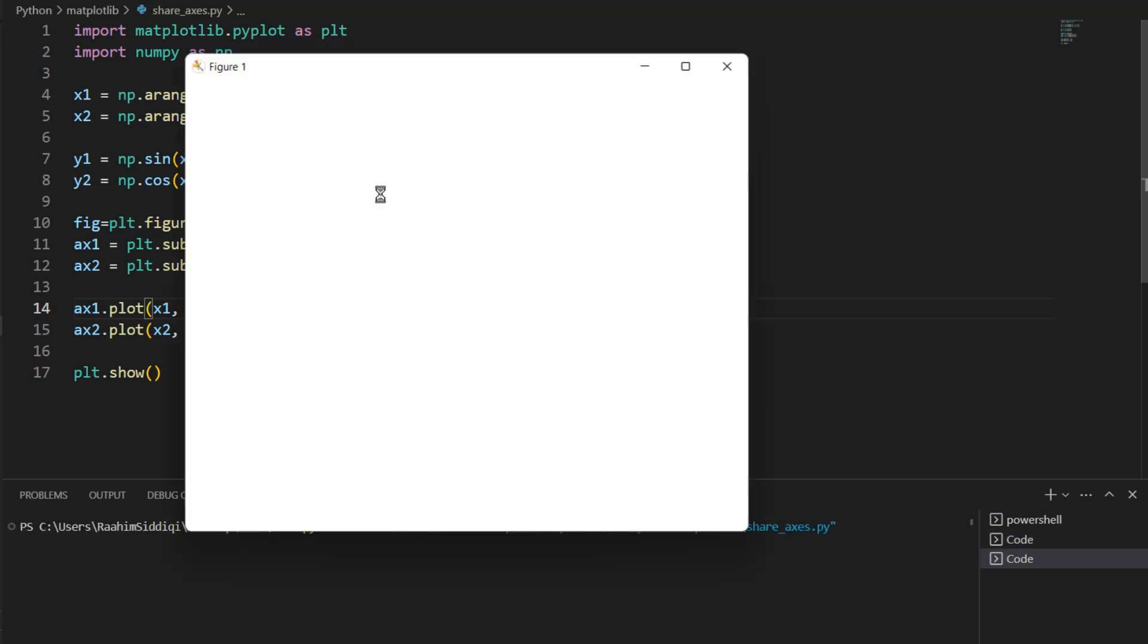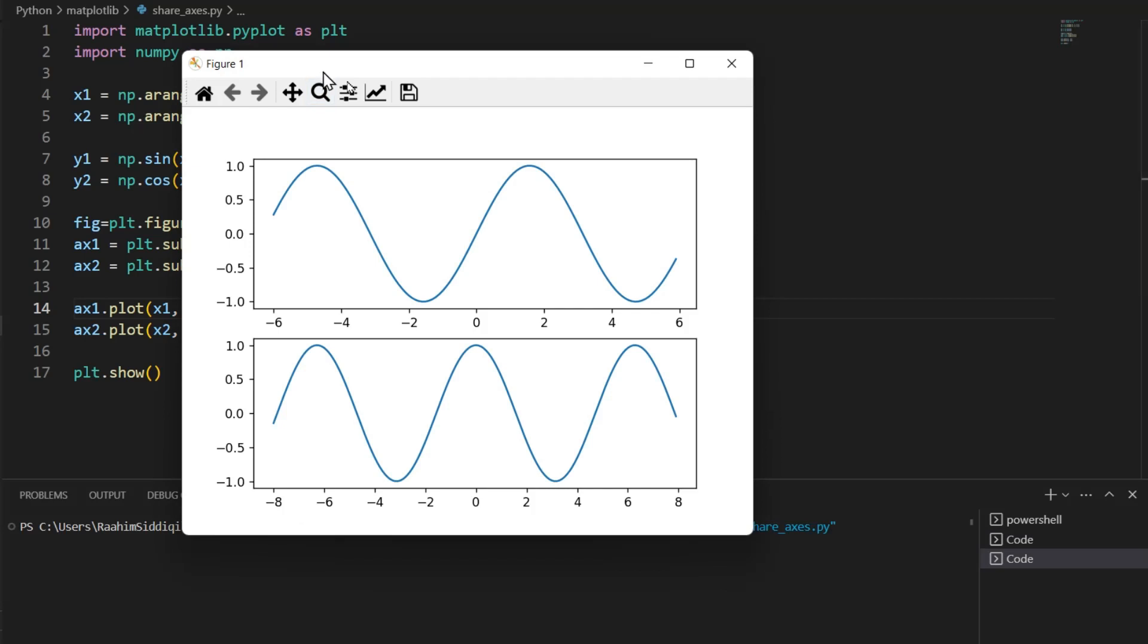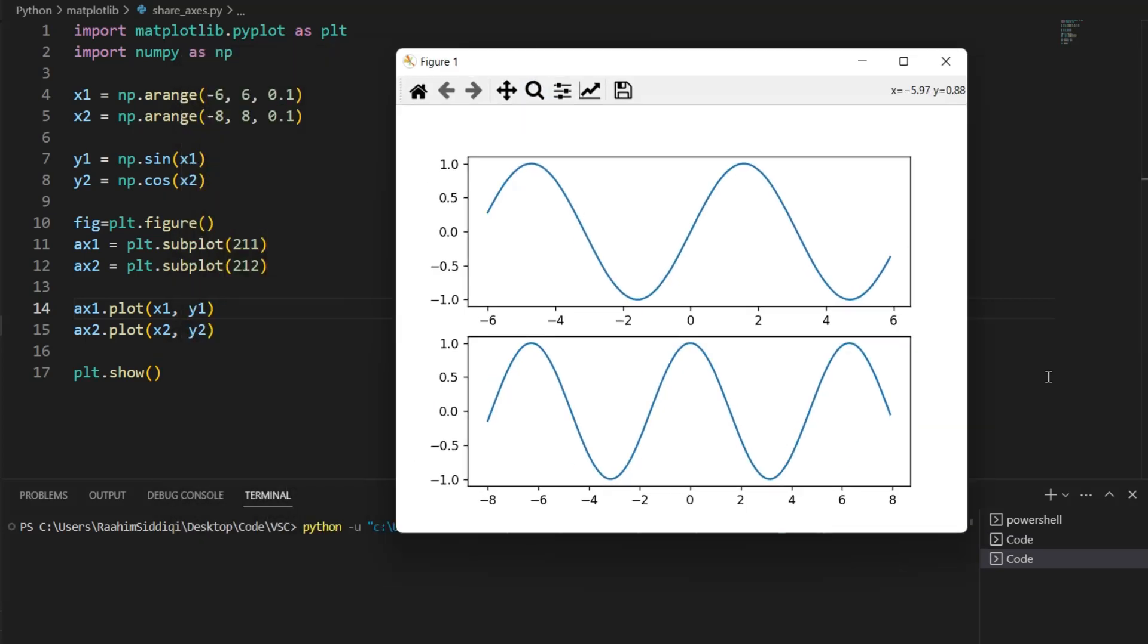Here are two graphs in Matplotlib. We have this sine wave and then we have a cos wave. So what is the issue?